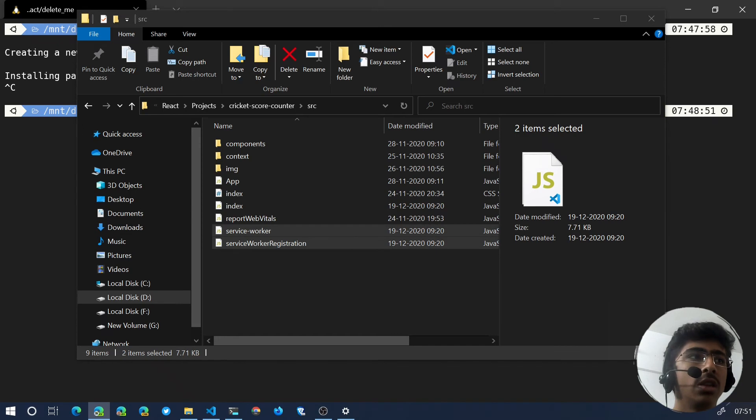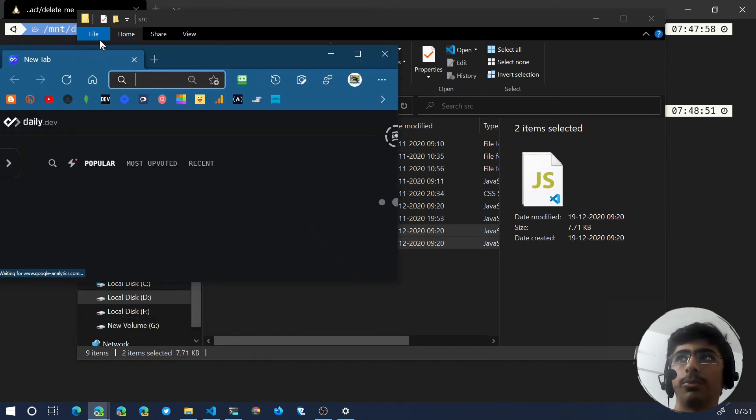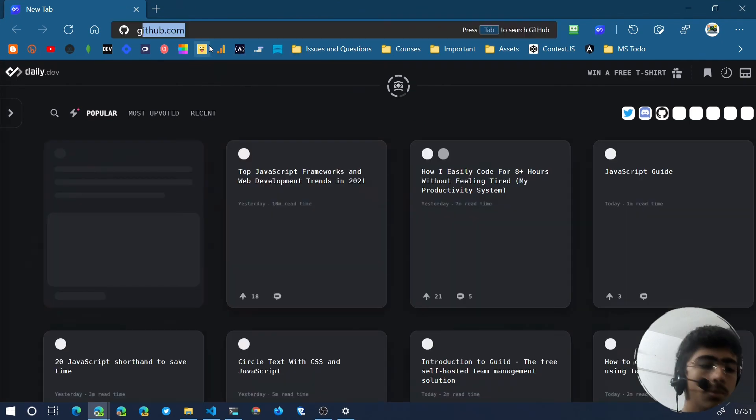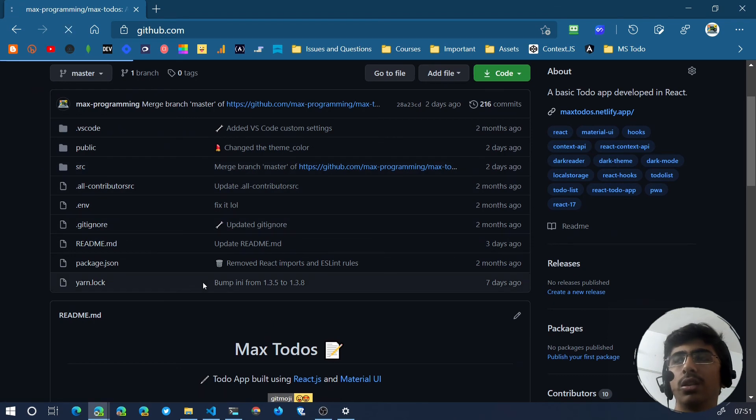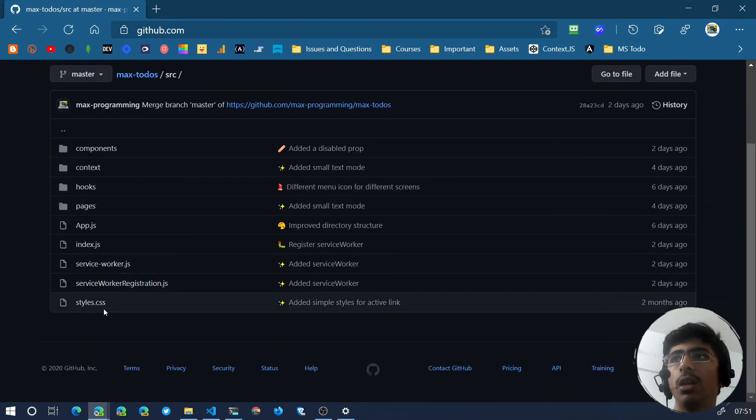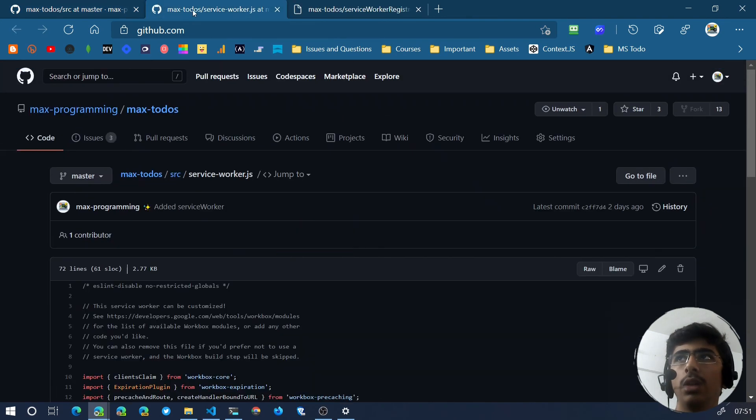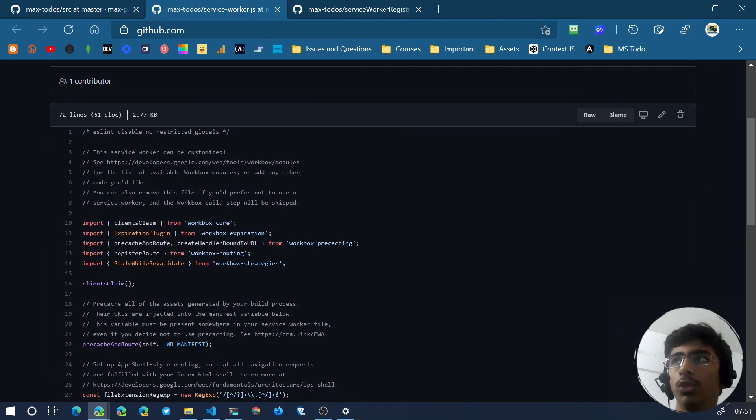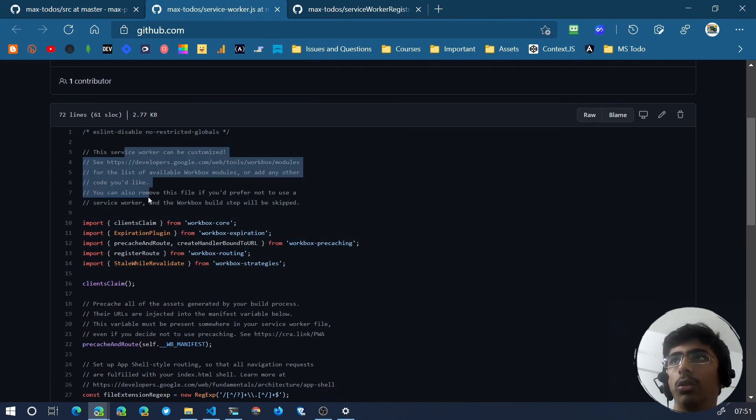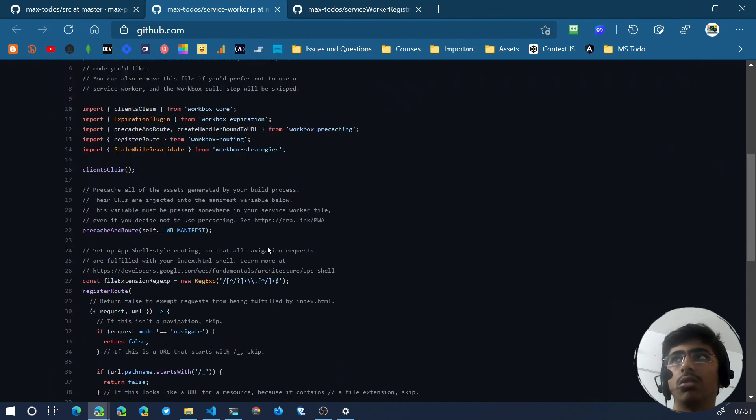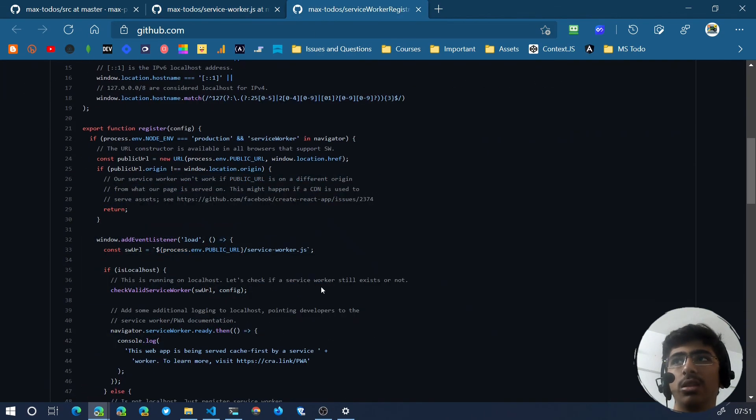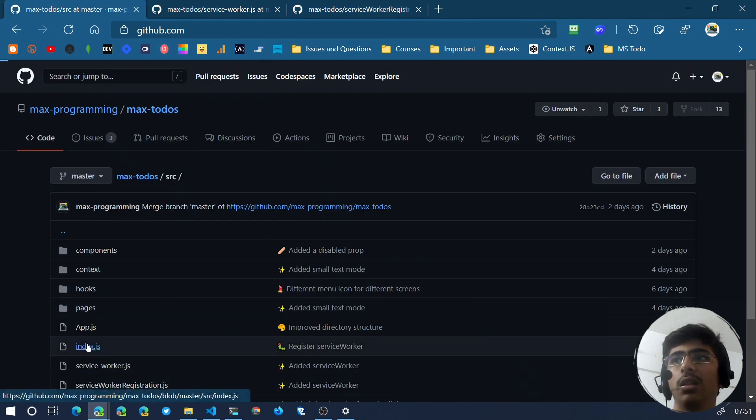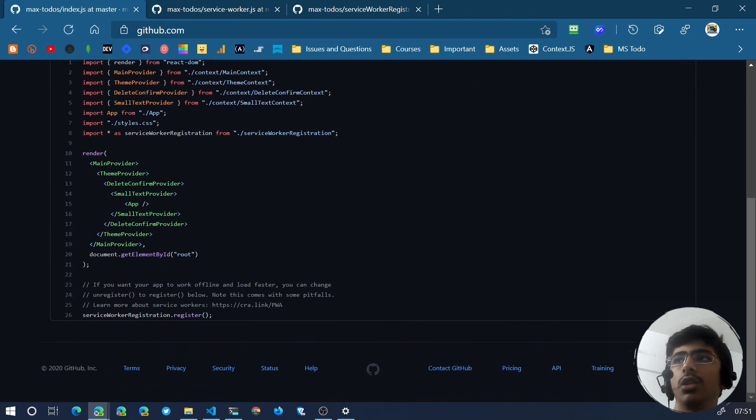If I just open this up, what you can do is you can maybe go to my Max ToDo repository. You can go to the src folder right over here and you can get both of these files. If I just open them up in a new tab, you can just copy all of the code and then create those two service worker files and paste that in. And then in the index.js you can just register your service workers like so.